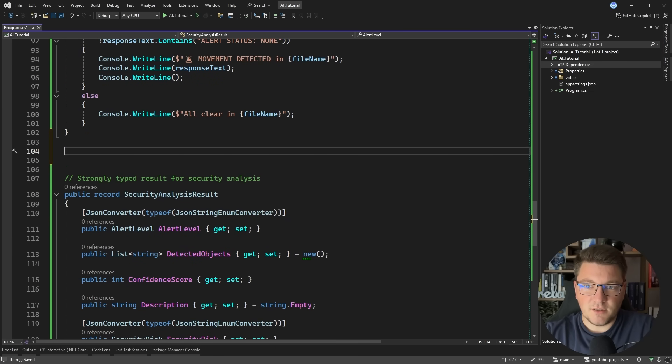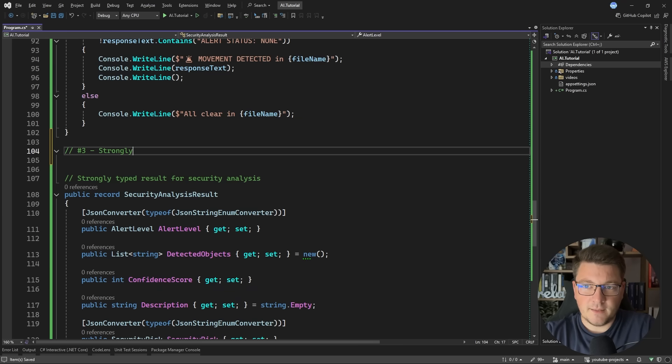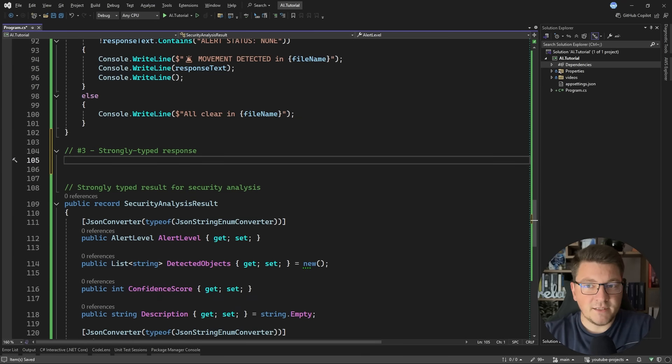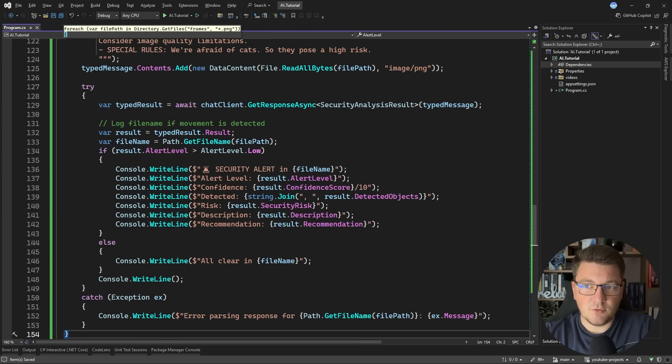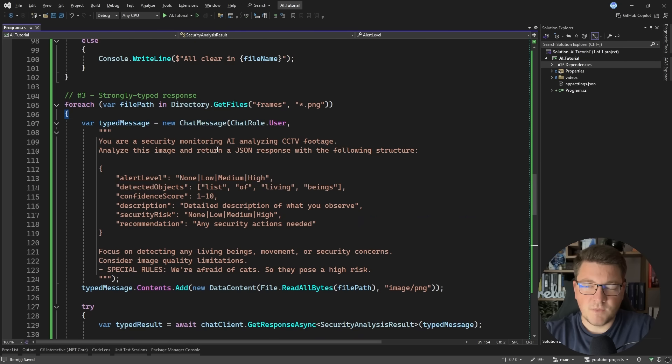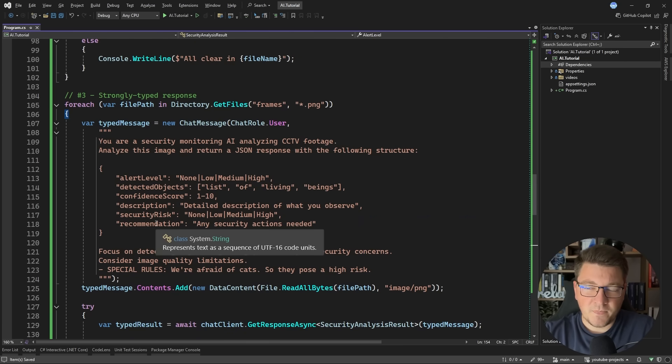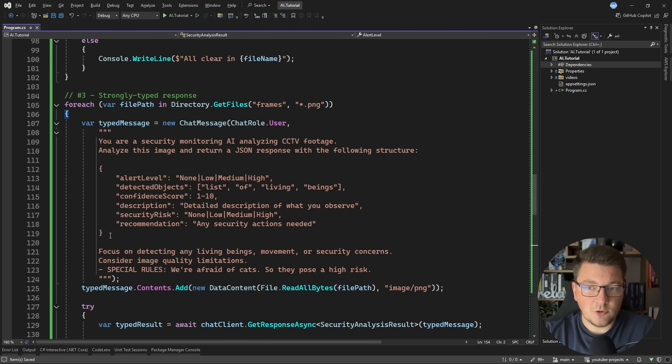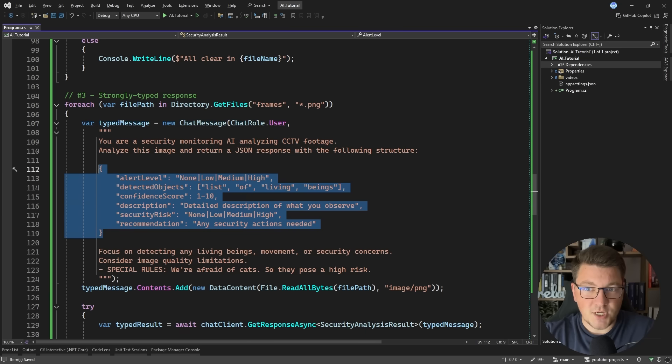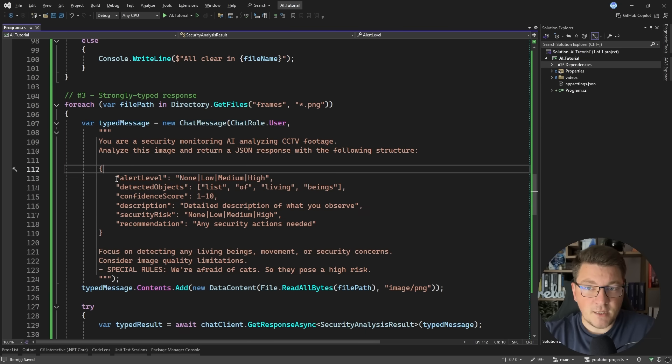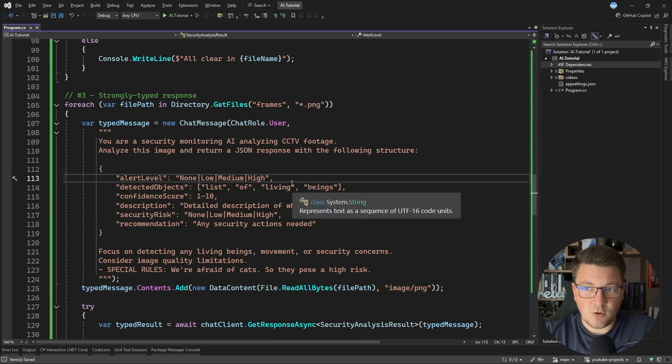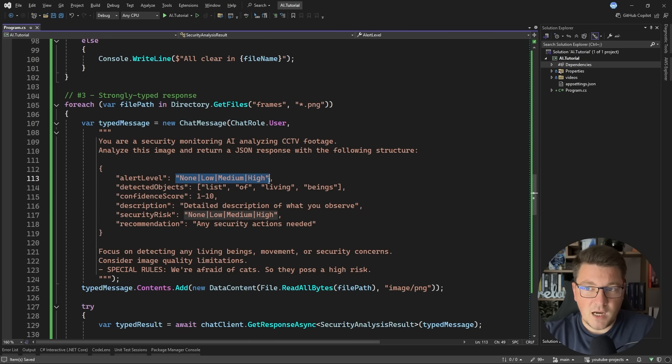And then here's how you would use it. So again, very similar. Our prompt is now more detailed in that it's telling the large language model to return a JSON object. And we're giving it a sample structure of what the response should look like. Note how I'm specifying the enum values. I'm telling it that detected objects should be an array of strings.